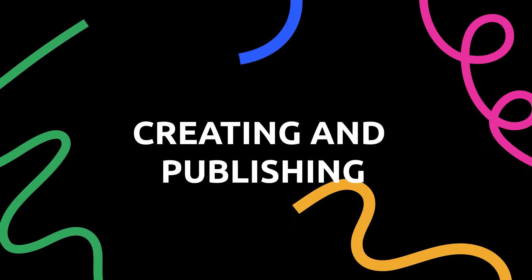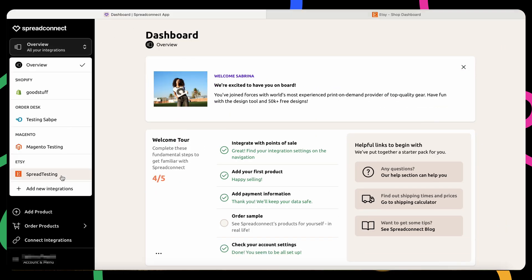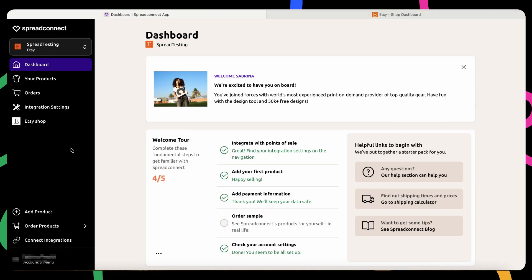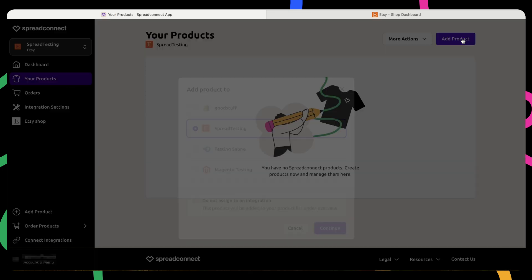Now that your accounts are connected, it's time to create your first product for Etsy. In the Spread Connect dashboard, select Etsy as your sales channel. Click on Your Product and then Add Product.